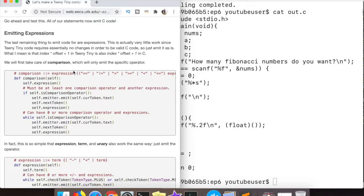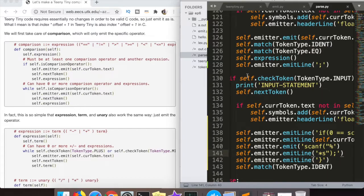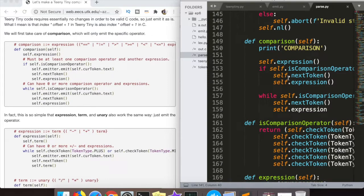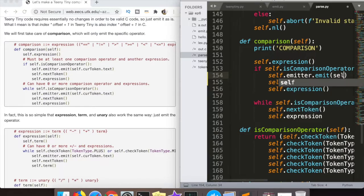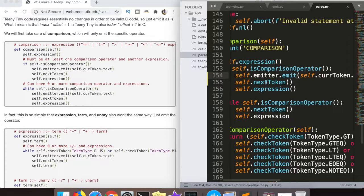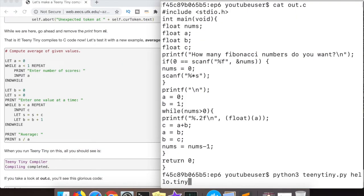Now we're putting the final piece of the puzzle together: emitting code for expressions, starting with the comparison expression. This ends up being very simple to code because of the way Dr. Henley designed the parser. The parser does a lot of the heavy lifting with tree traversals for the expressions — had he not done that, this section would have been a nightmare. But from a code emission perspective it's very straightforward: these expressions are really just a matter of printing out the current token for the most part.